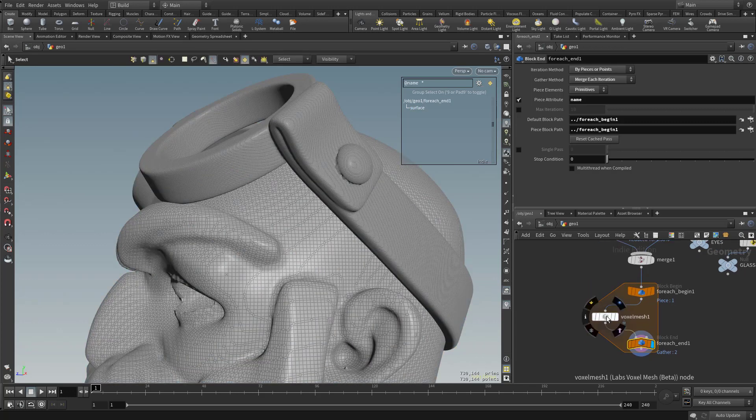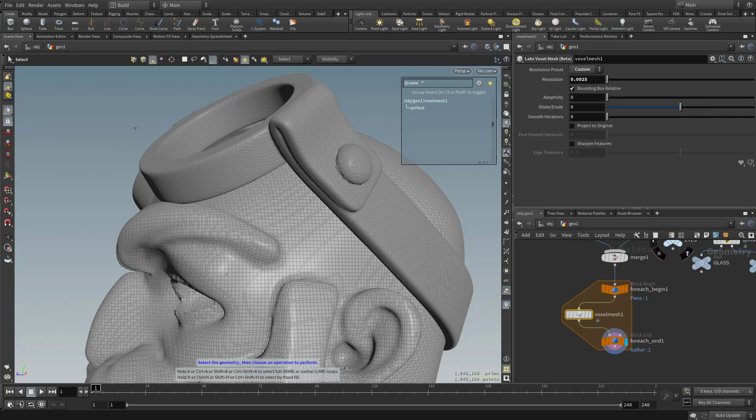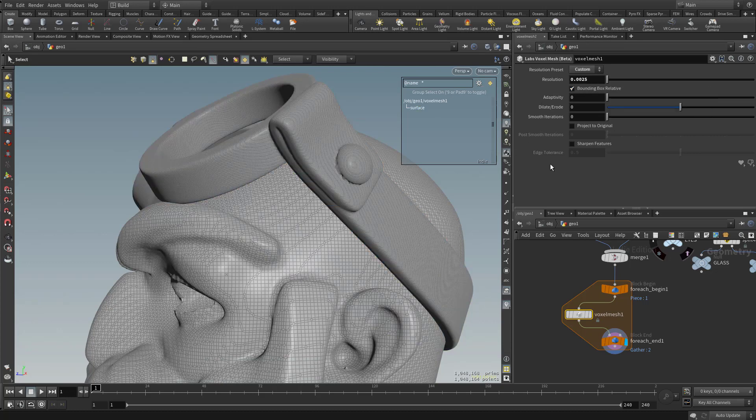And that's because if you click on voxel mesh here, we have it set to custom but bounding box relative is checked on. What that means is it's taking the bounding box of the headgear and voxelizing it at that resolution, and then taking the bounding box of the body and voxelizing it at that resolution. So you're getting two different results.